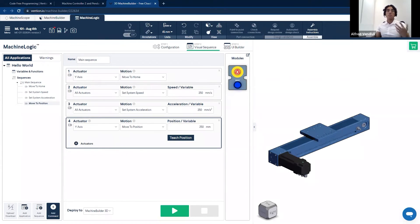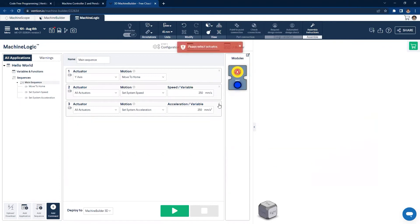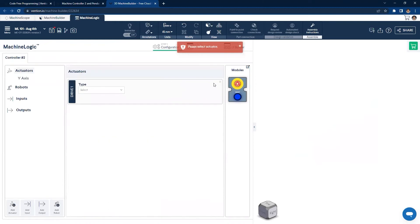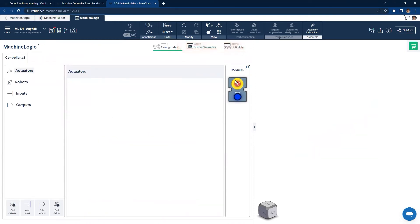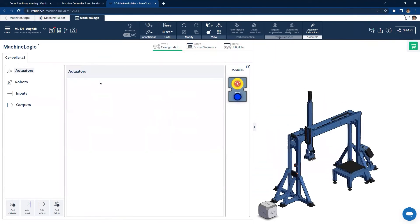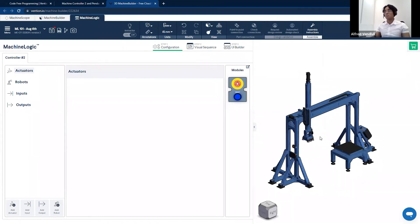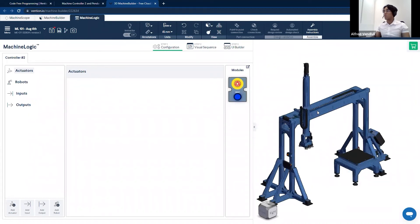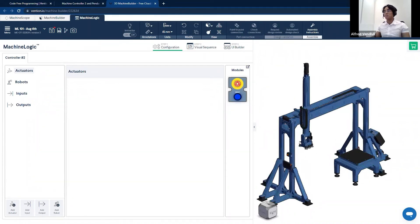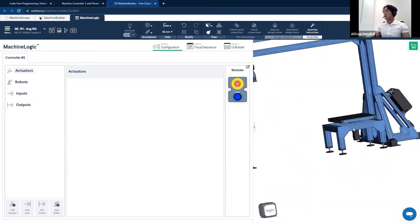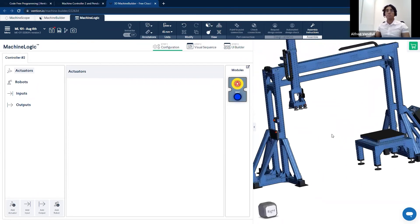Now that we're done with Vention's Hello World, I'm going to show you how easy it is to program a more complex system. On my 3D CAD space, I have an inspection station. This system consists of a two-axis system where the Y axis is controlled using an enclosed timing belt and the Z axis is controlled by an enclosed ball screw, which moves a vacuum gripper. There is also a rotary actuator that rotates a table for inspection purposes.